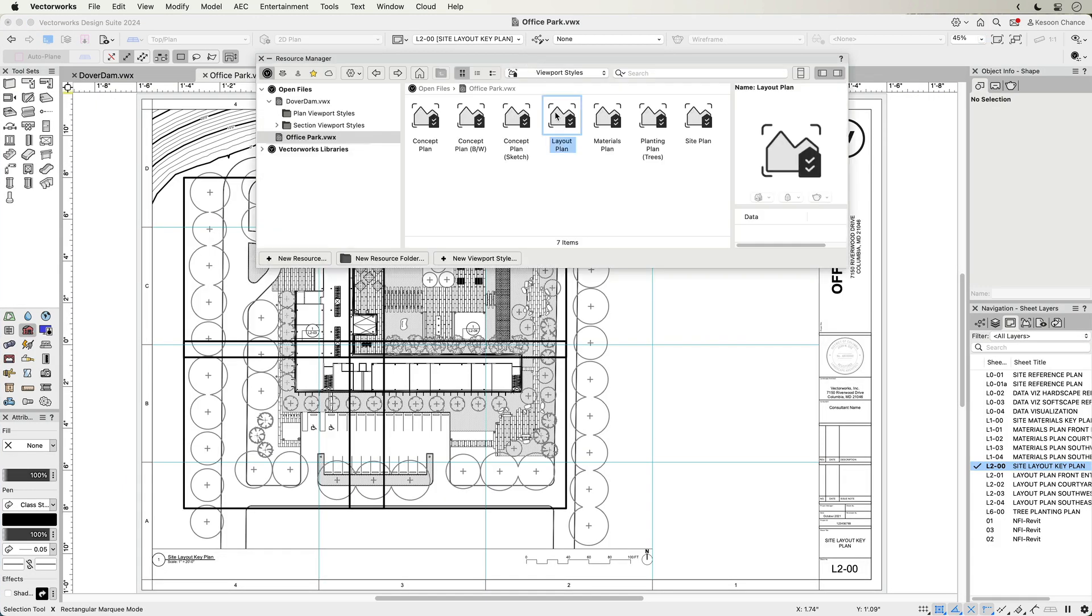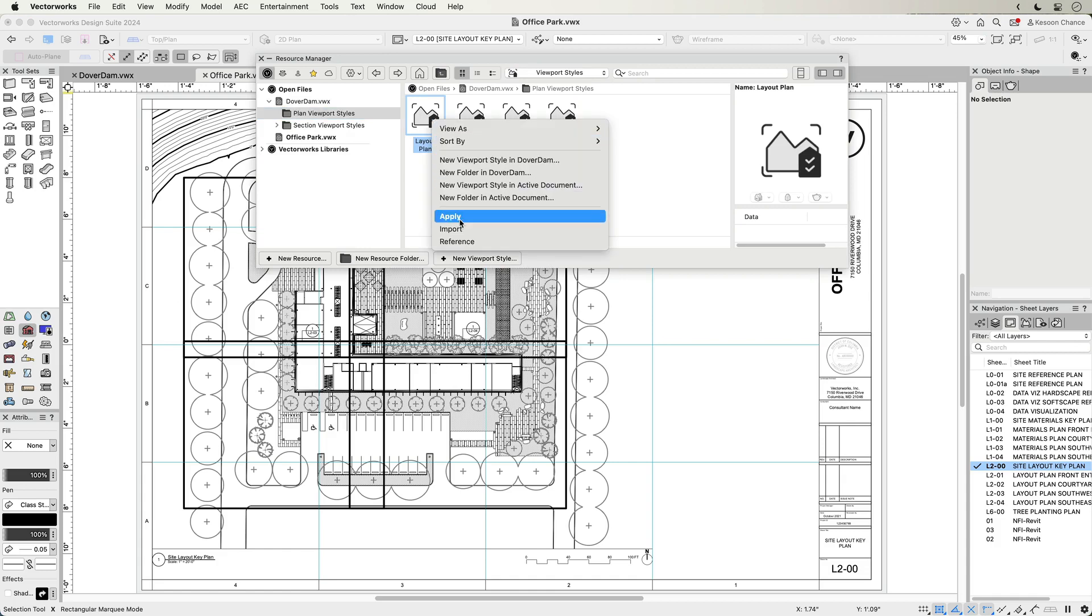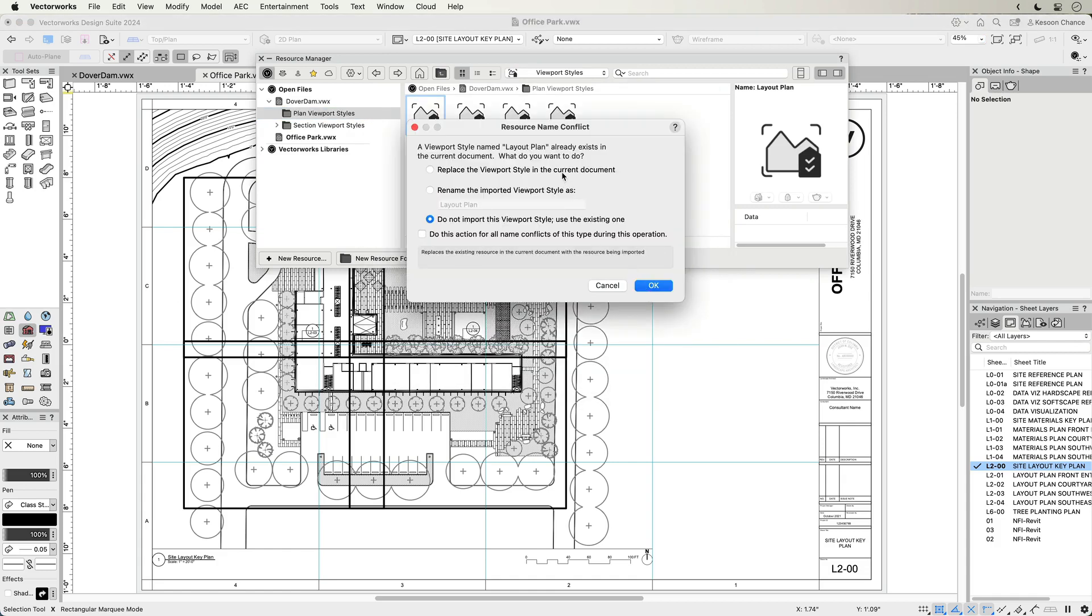With your company standard in place, viewport styles can be transferred across project files, making it easier to make changes and updates when required within multiple documents.